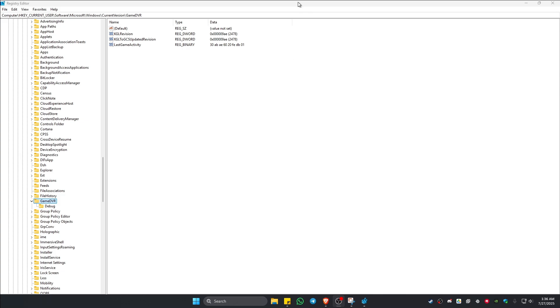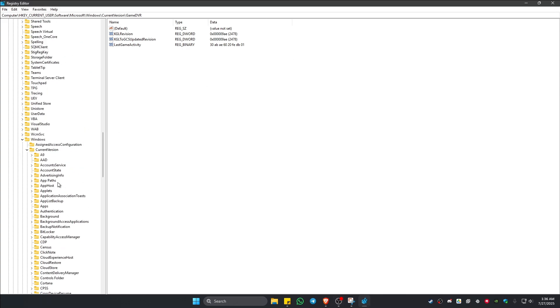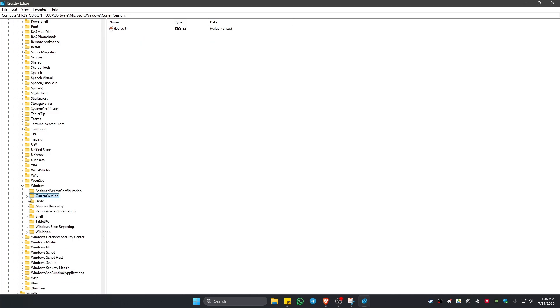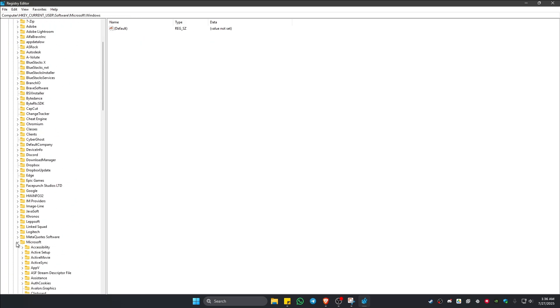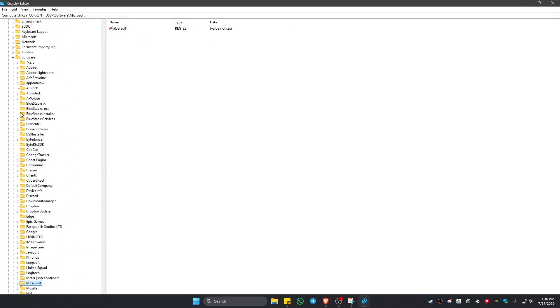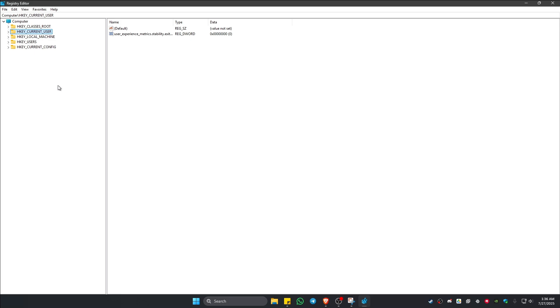Now in here, I'm just going to close these open tabs for you to see. What we'll do is click on the drop-down where it says HKEY_CURRENT_USER. Click on the drop-down.